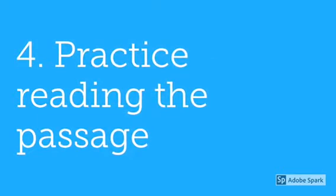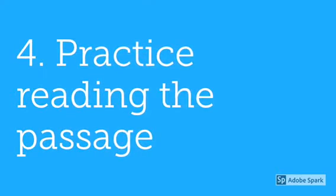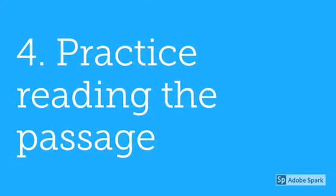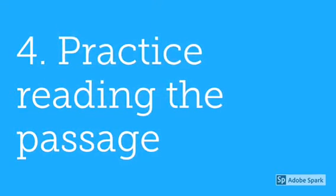Now it's time to practice reading the passage. You want to do this quite a few times, because no one likes the boring reader.